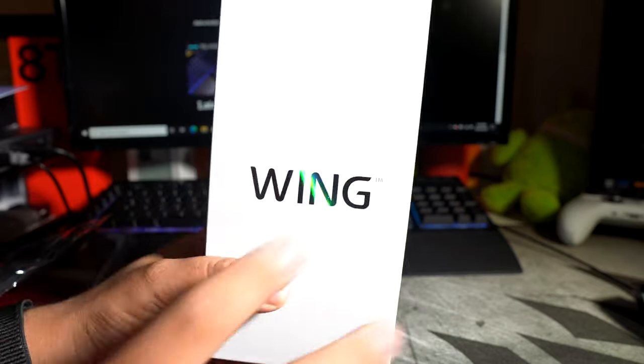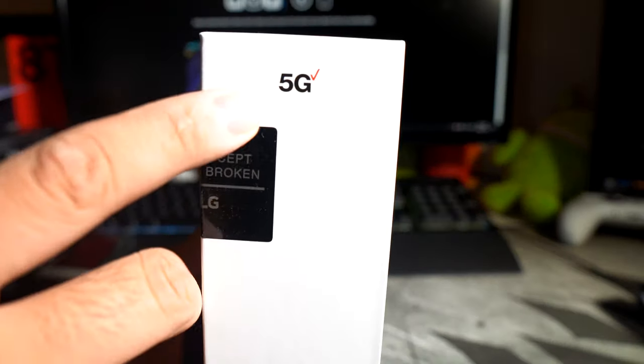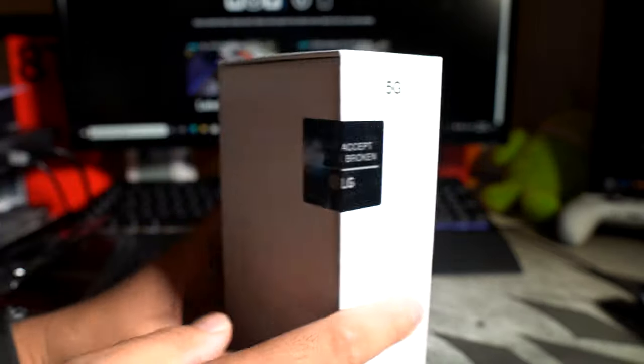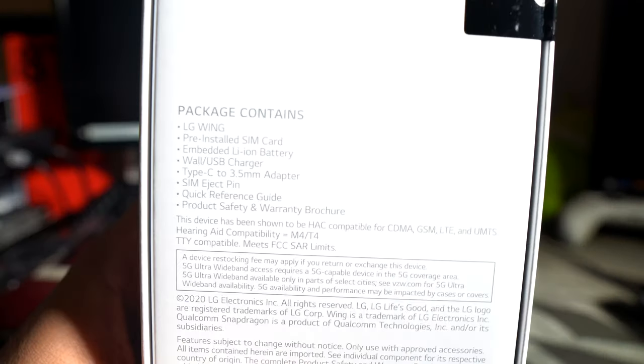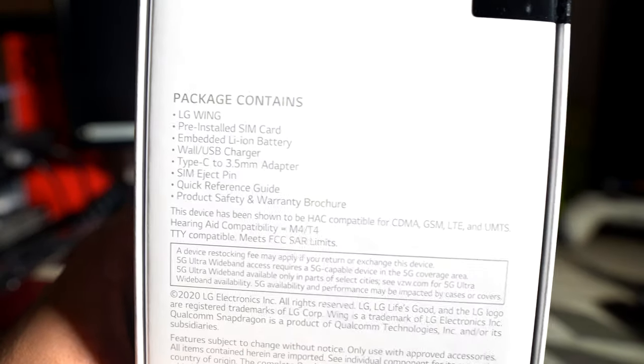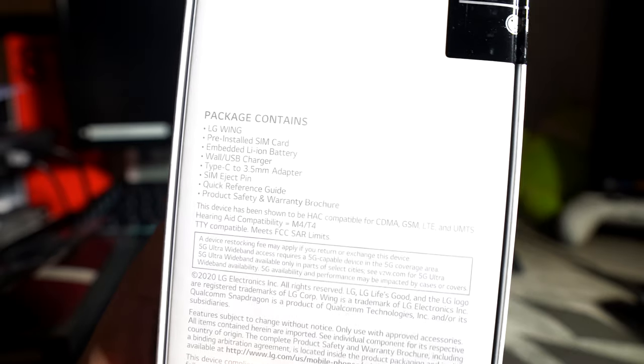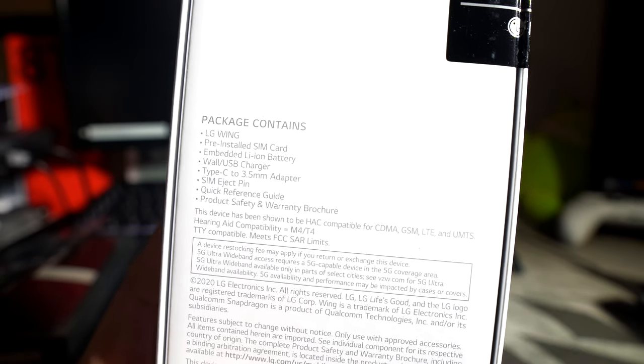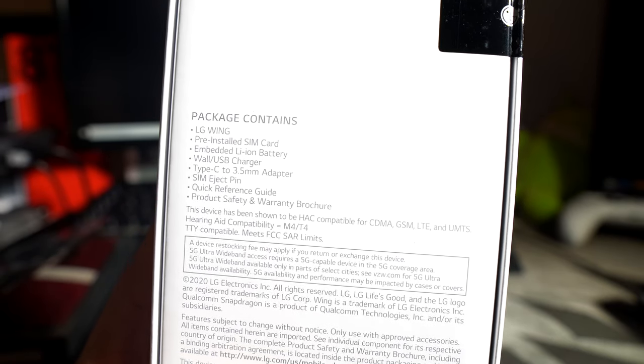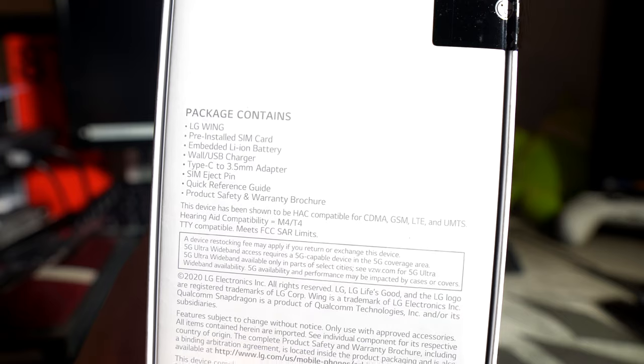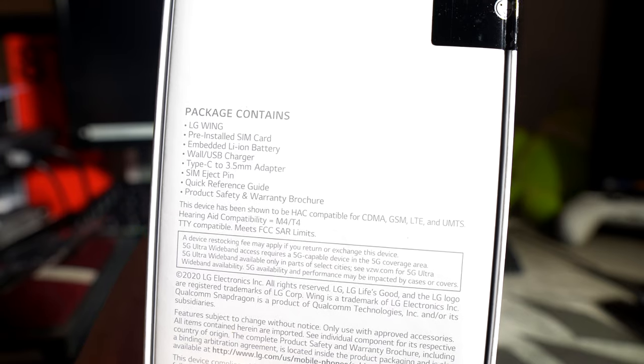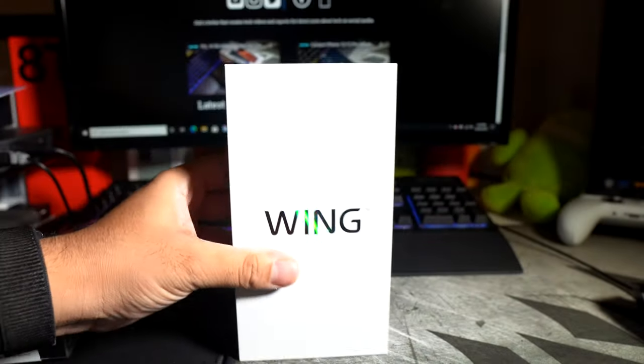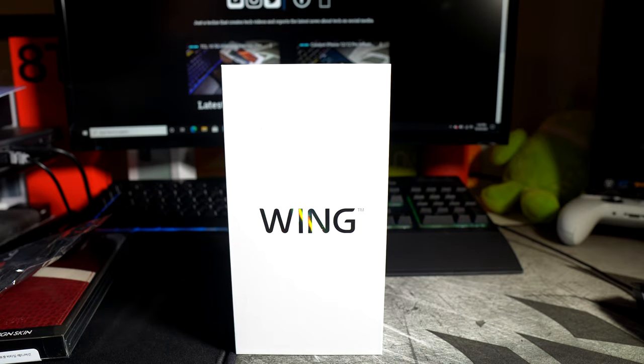So we have the wing up top and front, and we have the Verizon 5G logo right there. If you guys want to pause this and read it for yourself you definitely can. It's telling you what's inside the box. So you have the wing, a SIM card, Leon battery, wall, USB charger, type C to 3.5 adapter, SIM ejection tool and all that. But we're going to see it in a minute. So let's get out little Miggy so we can pop this baby open.